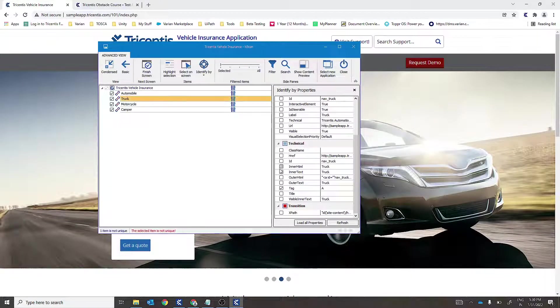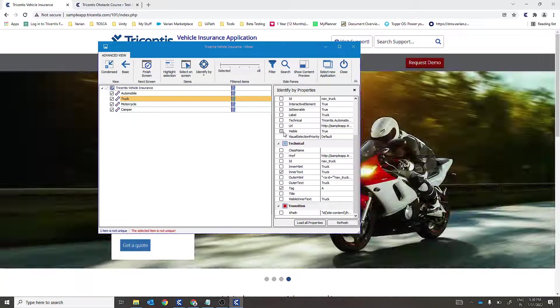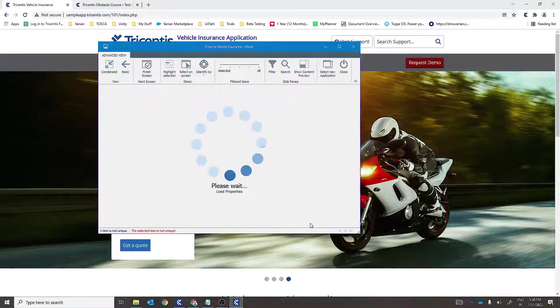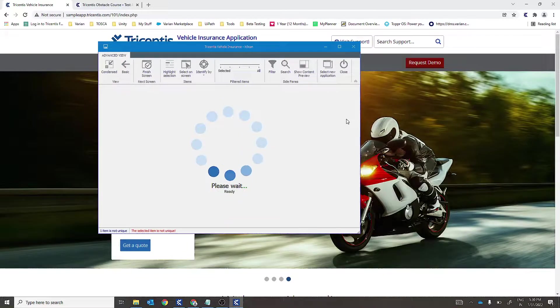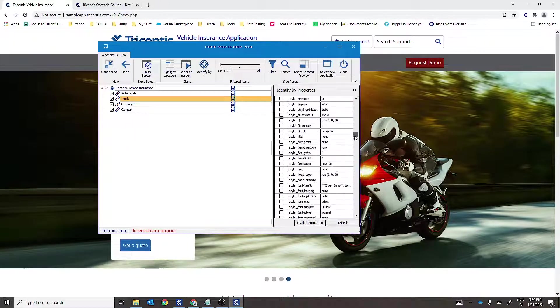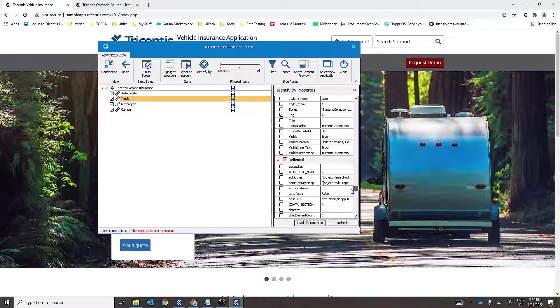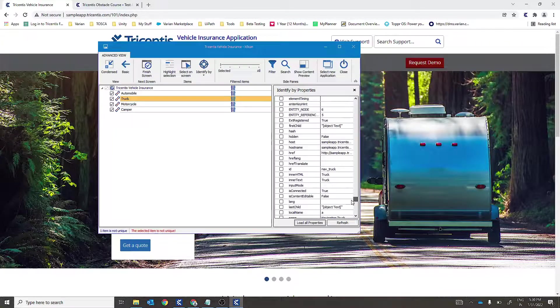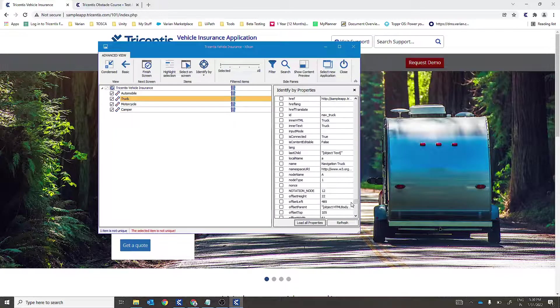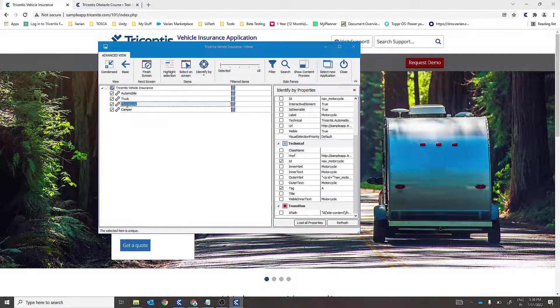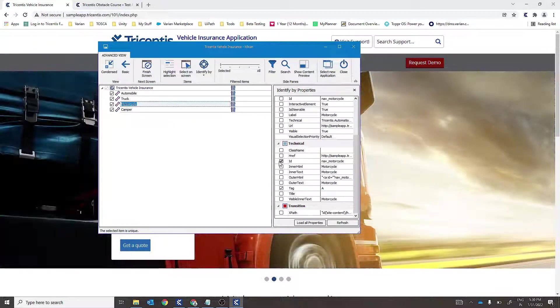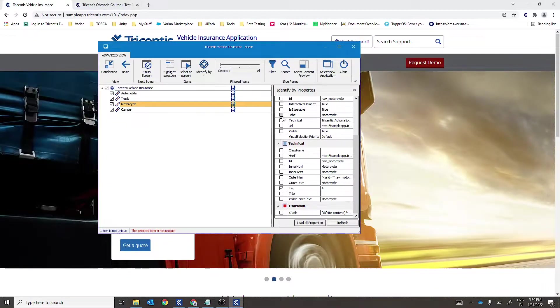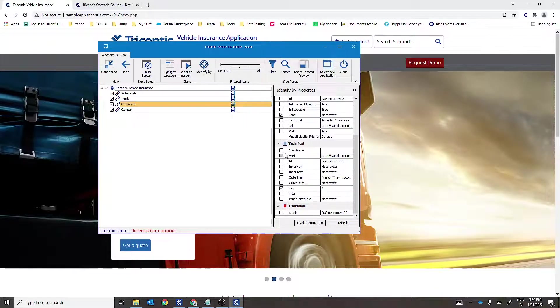Similarly, for the rest of the controls, we'll try to identify them uniquely. In case of motorcycle, we can select level, visible true.